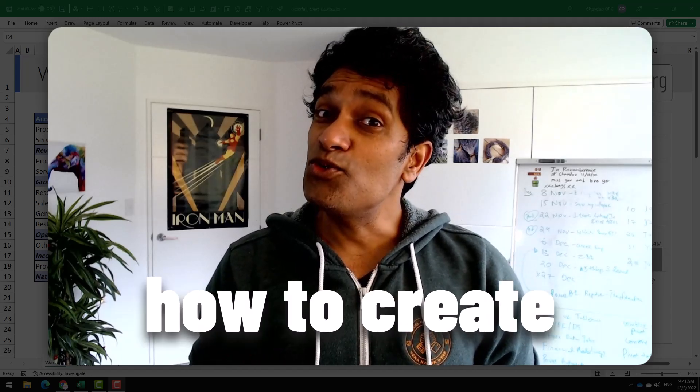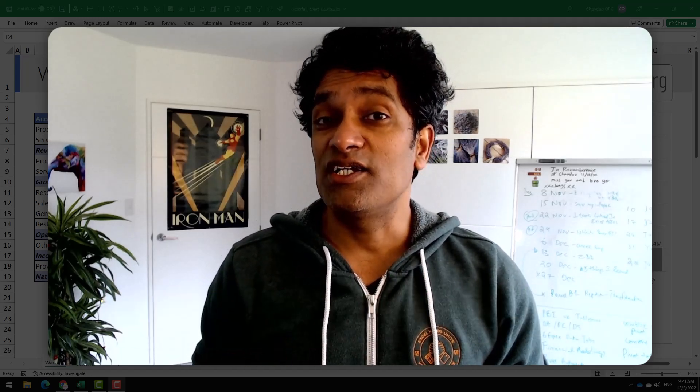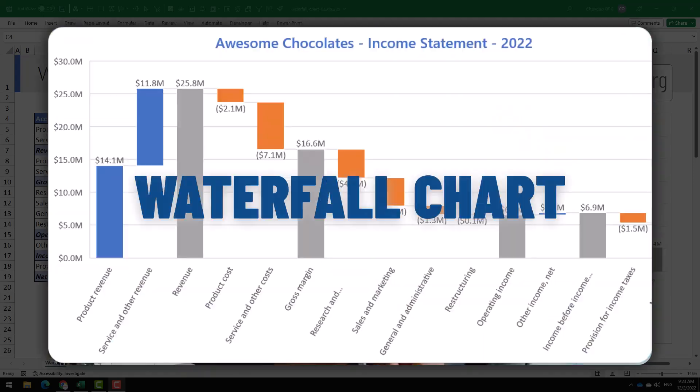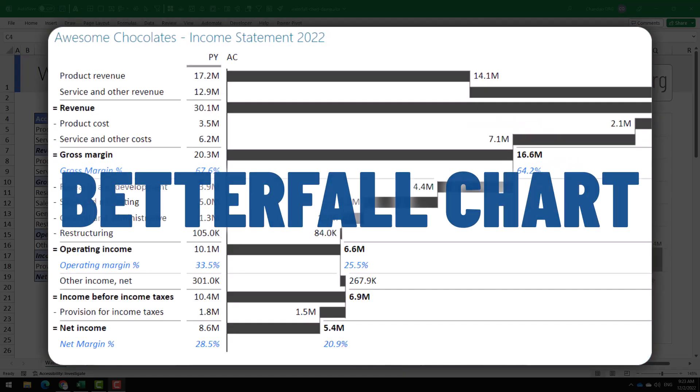Today, let's understand how to create a waterfall chart using Microsoft Excel. I am going to show you two variations: a waterfall chart and a betterfall chart.